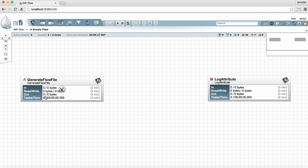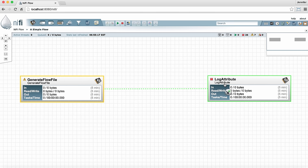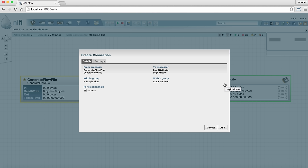To add a connection we'll hover over the center of the processor and drag the mouse from that circle over to the other processor until it's highlighted in green. Then release the mouse and a create connection window will open.